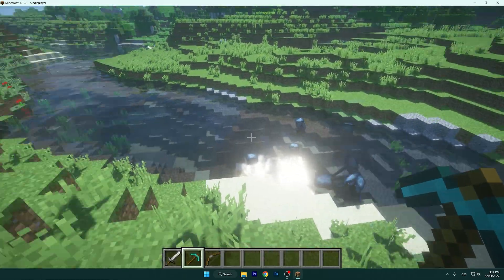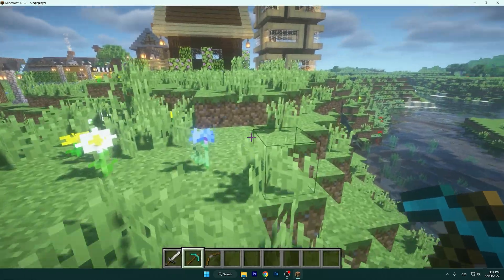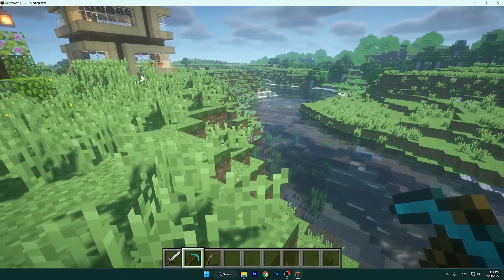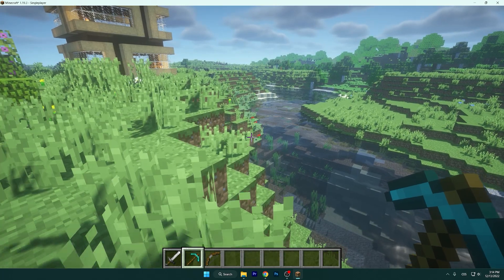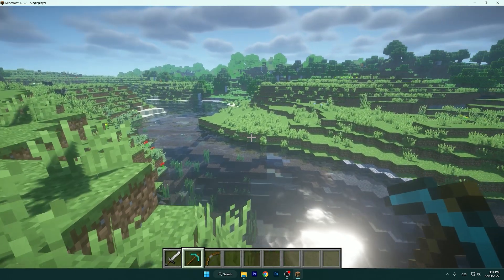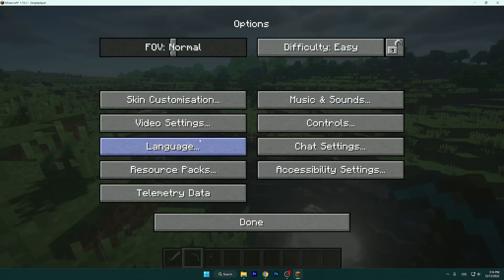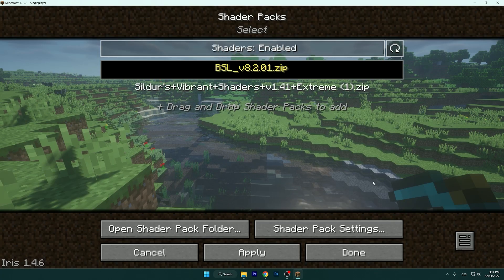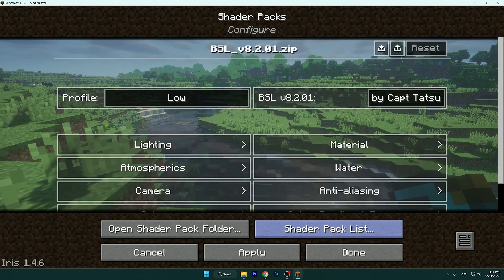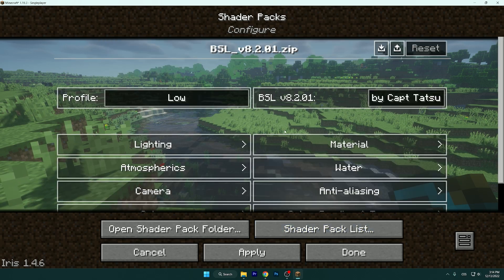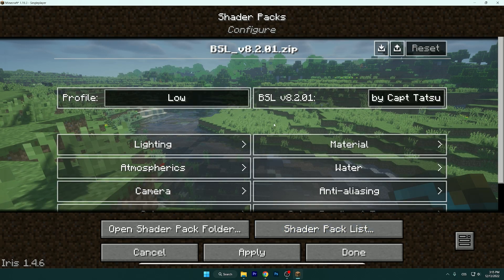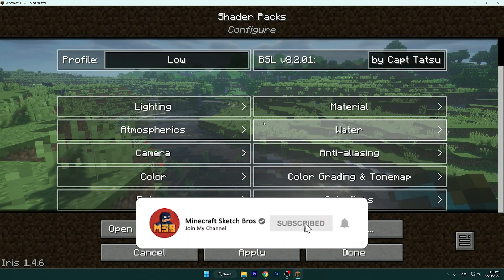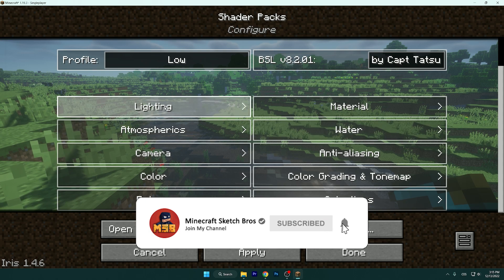If you don't have the FPS issues, you don't have to continue watching this video. But I will show you much better settings — though it will not just look the best.